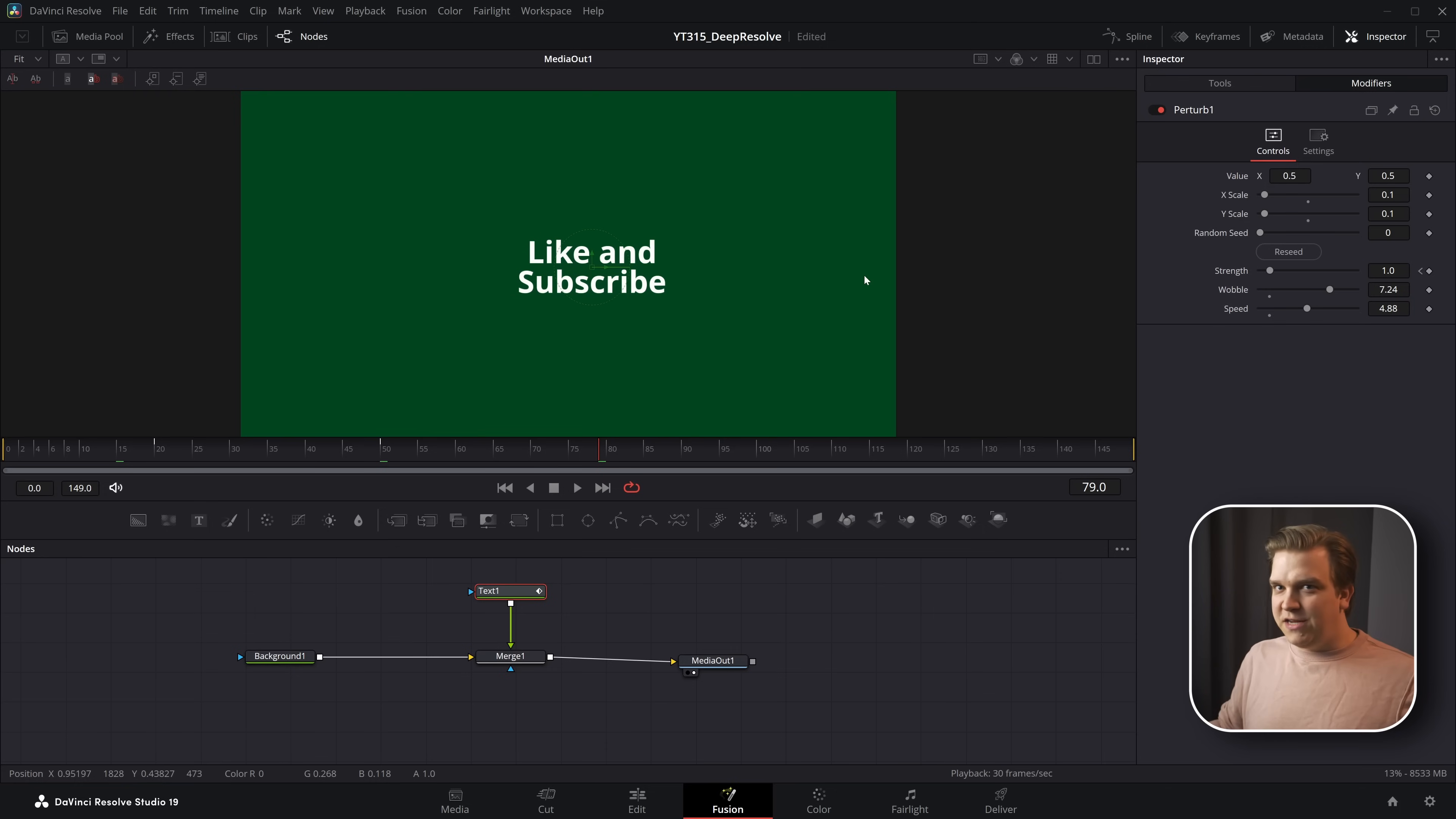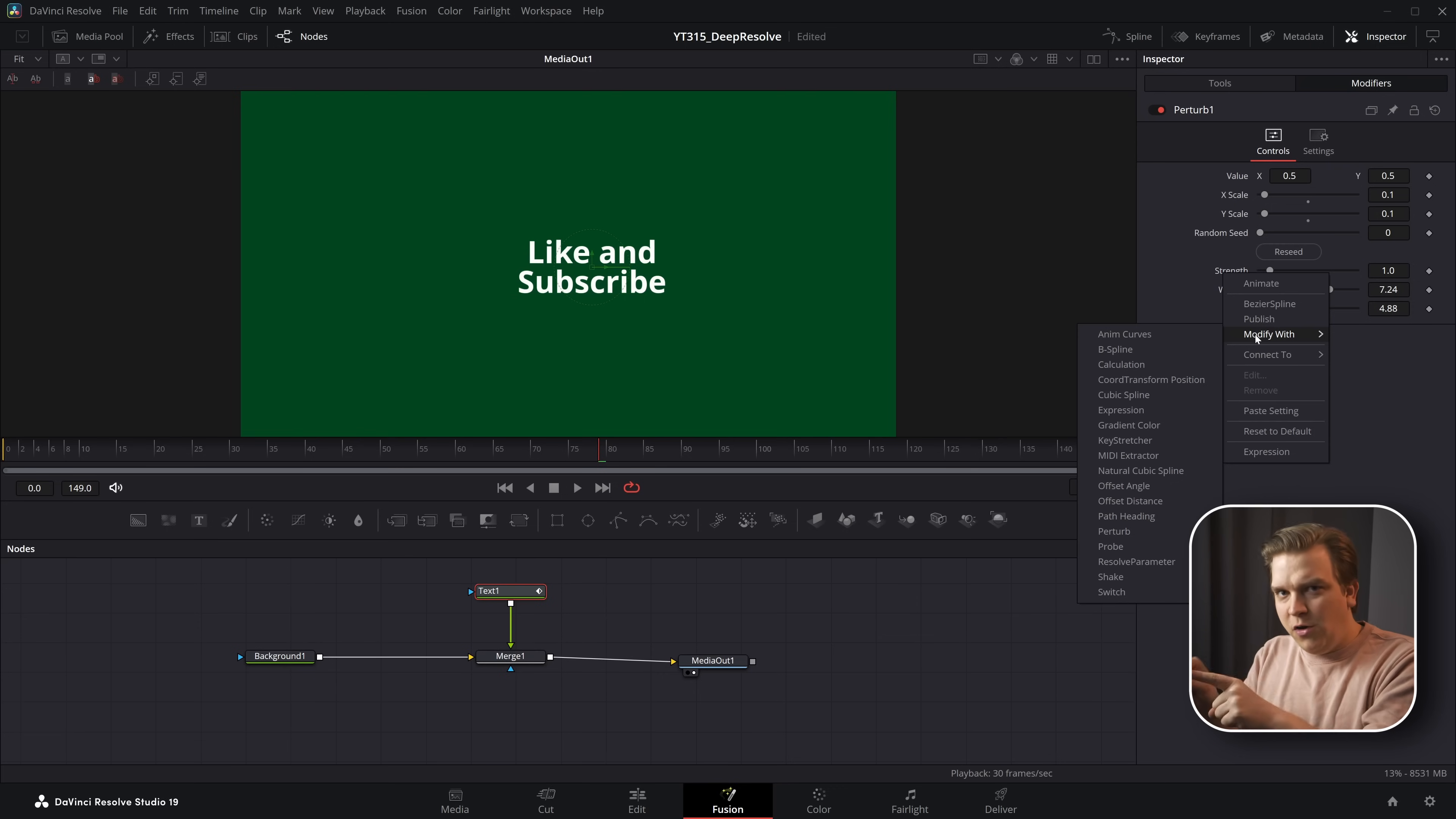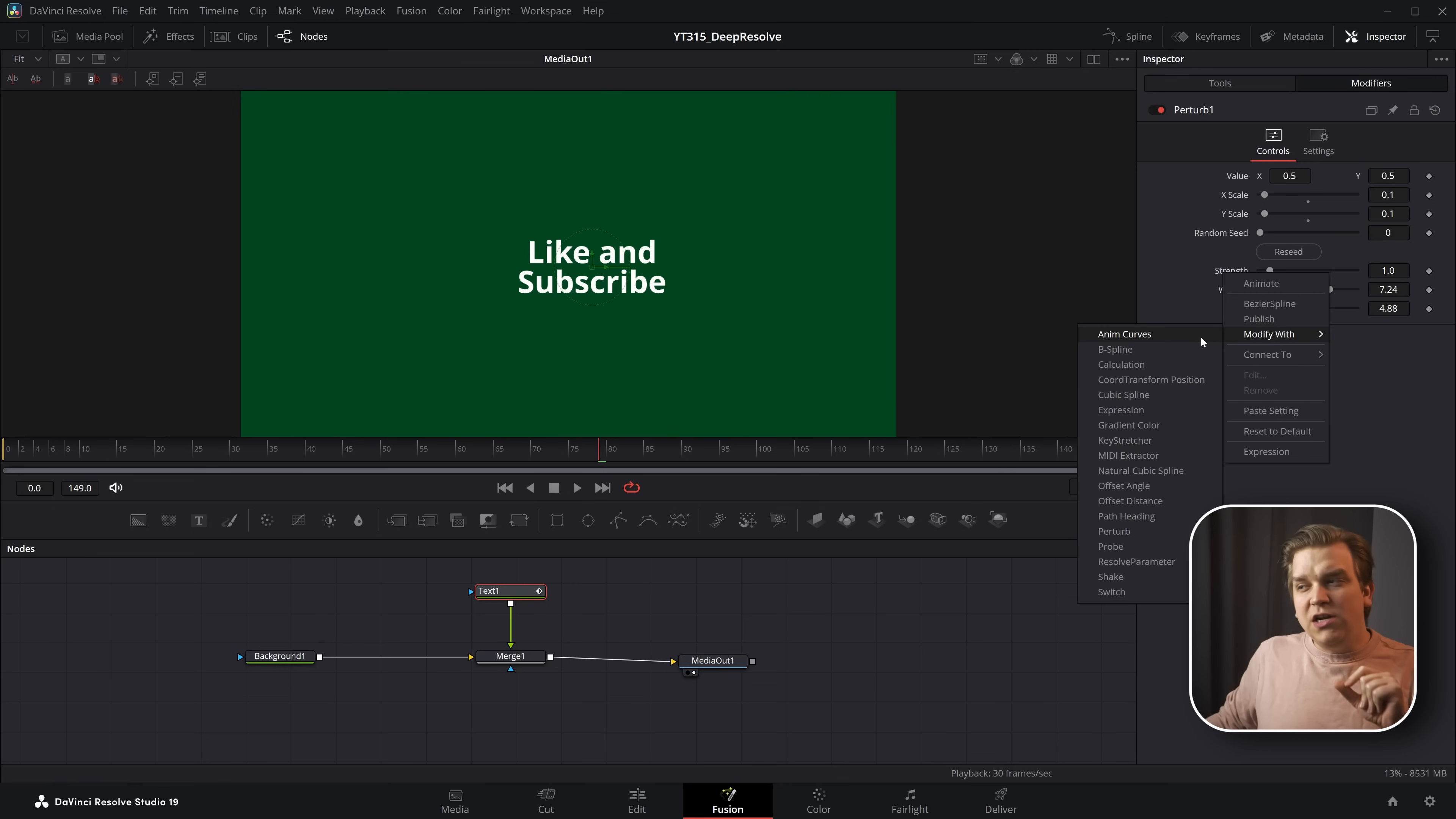But here, we start entering dangerous territory, right? Because if I get rid of that animation by double clicking on strength, I can right-click, and I can add another modifier to this control on the parameter that is a modifier on a control. And we might already be going around the bend with this, but stick around because it gets even cooler.